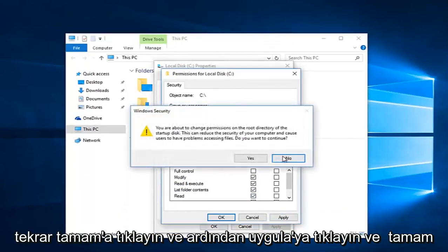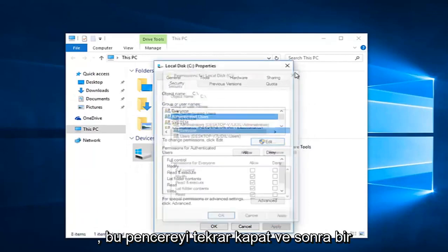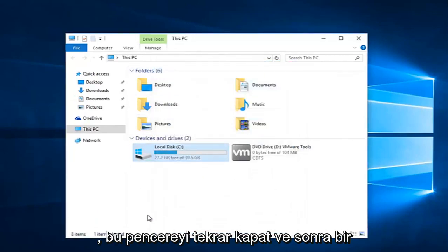And OK again. Then click Apply and OK again to close out of this window, and then click on OK once again.